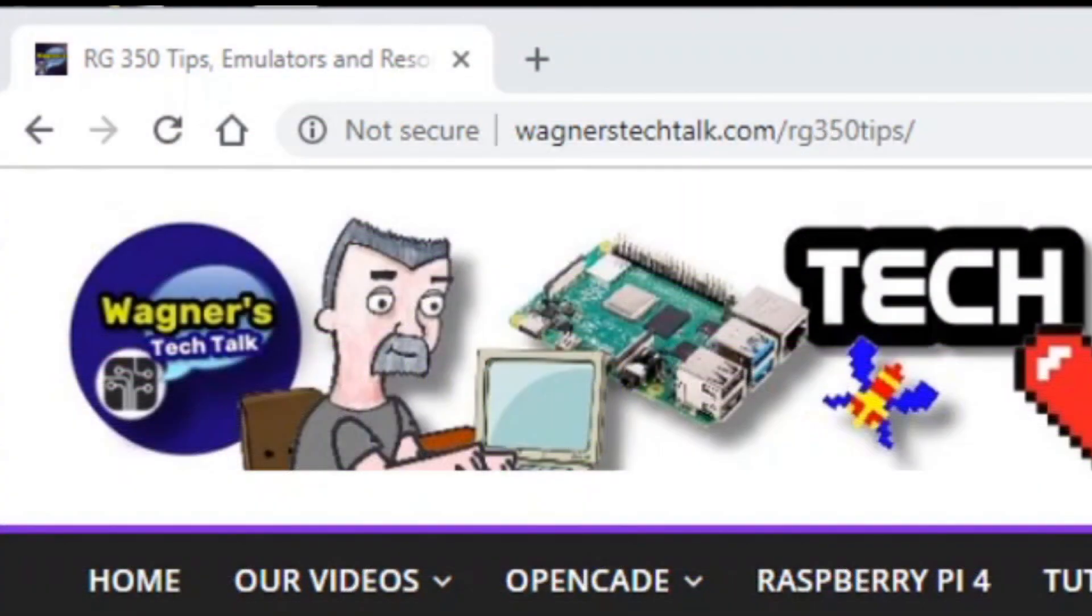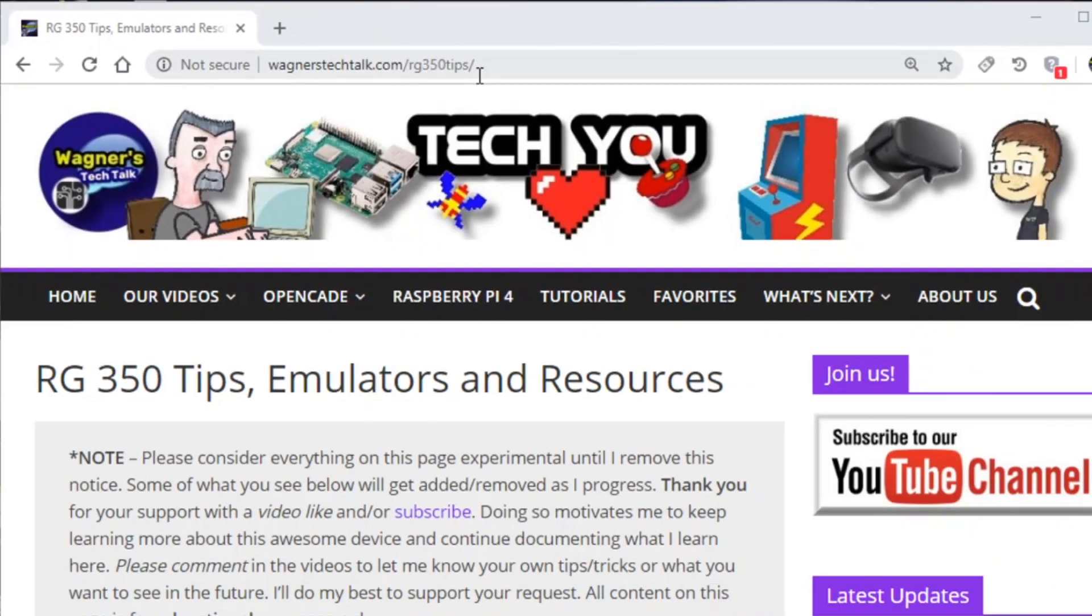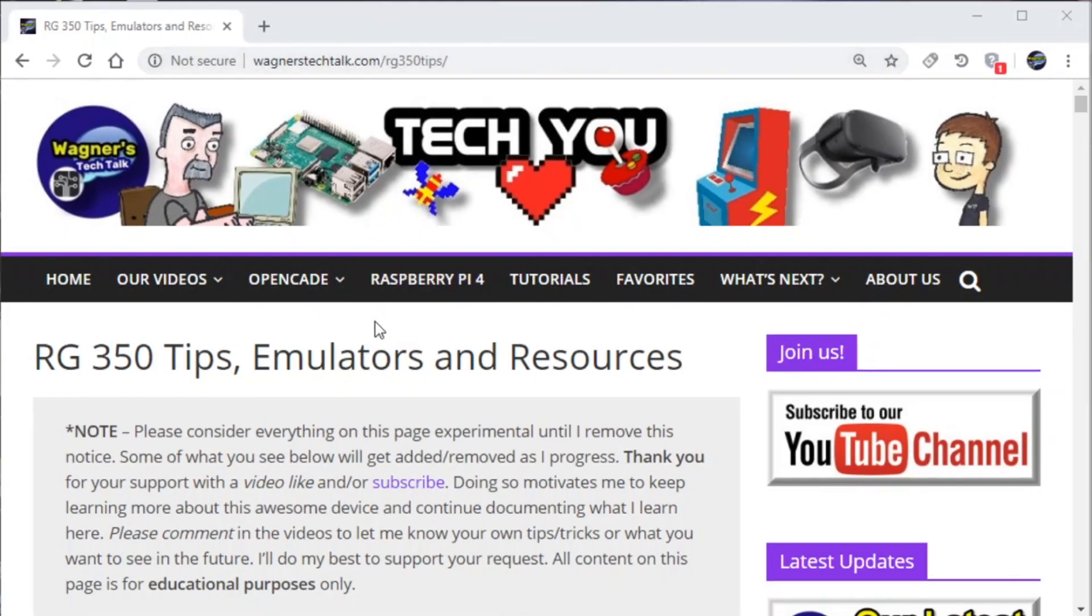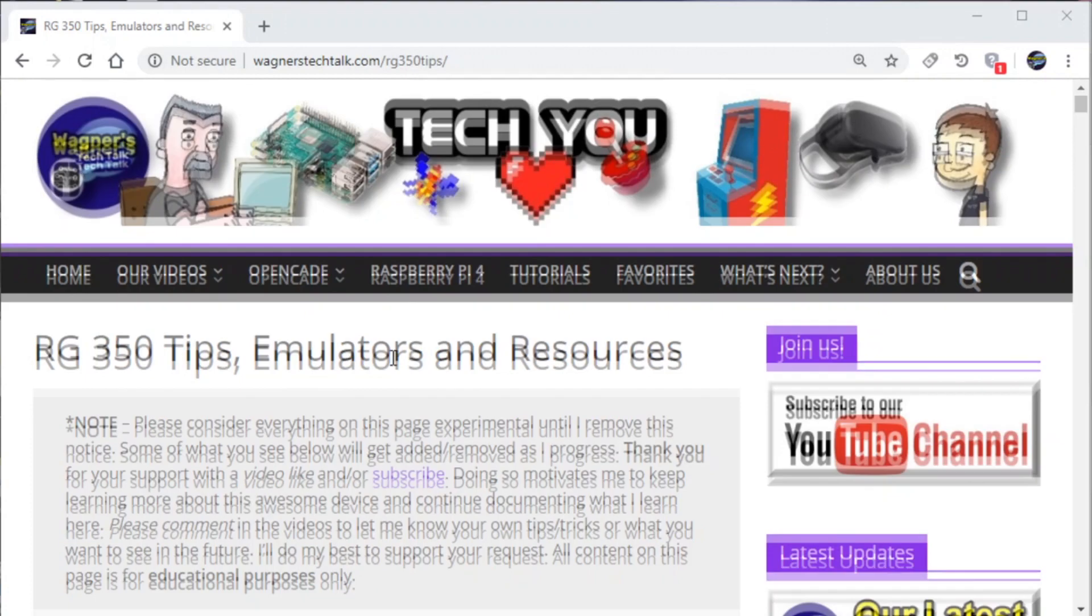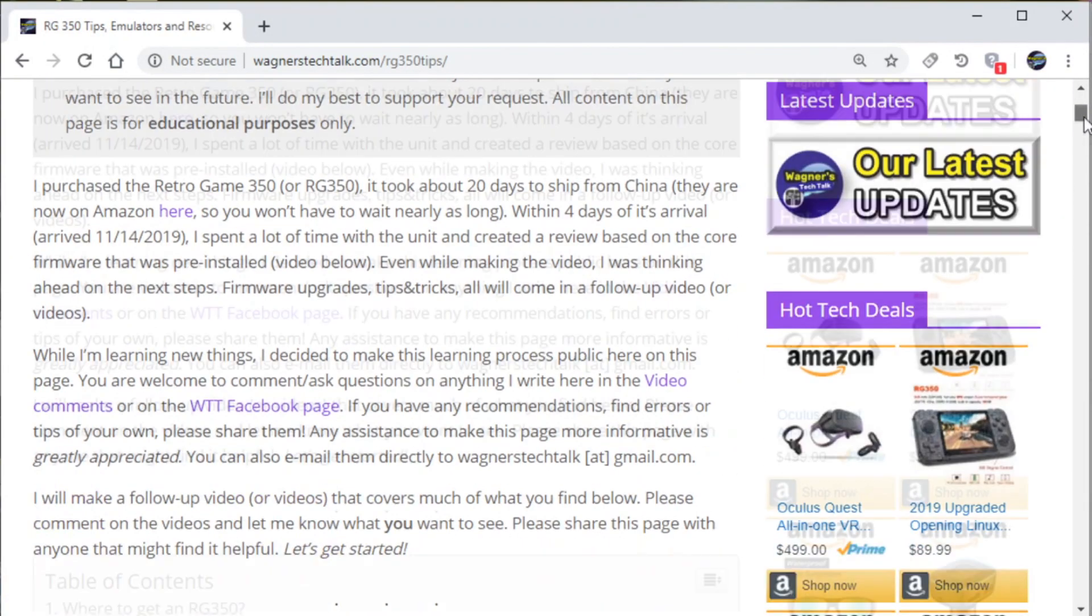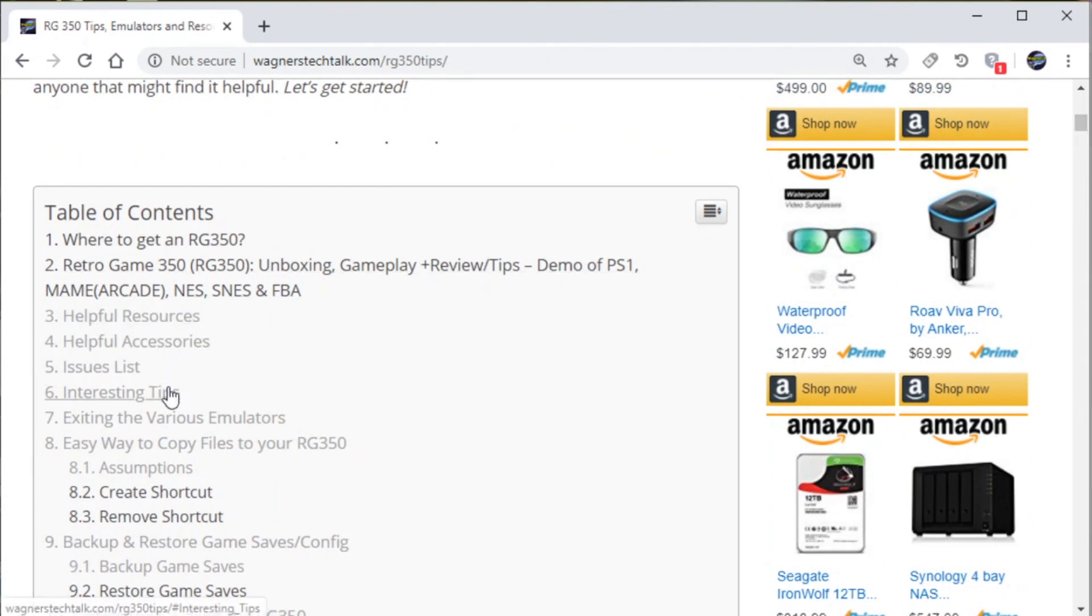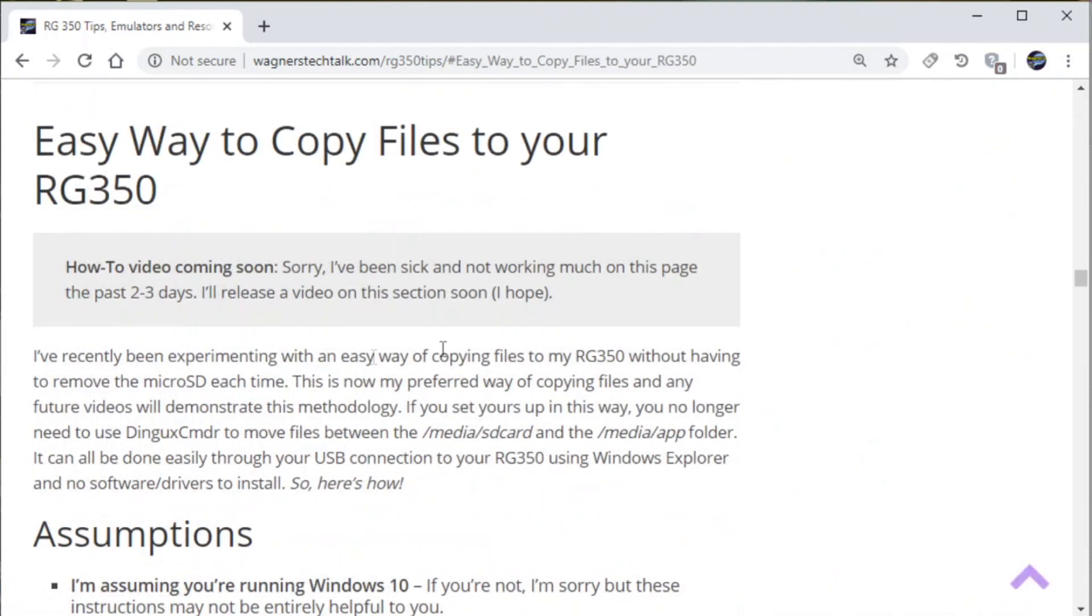First thing you'll want to do is go to wagnerstech talk.com/rg350tips. Here you'll find a slew of information for your RG350. We're going to scroll down just a little bit and here you'll see helpful resources, accessories, all kinds of things. But what we're interested in is the easy way to copy files to your RG350.